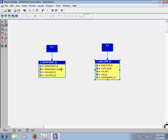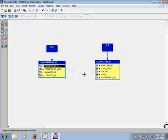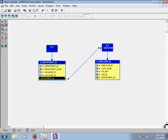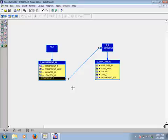Click here, sketch, and draw a link from department ID in the master table to department ID in the detail table. The master-detail relationship between department ID in the master table and department ID in the detail table is now created.